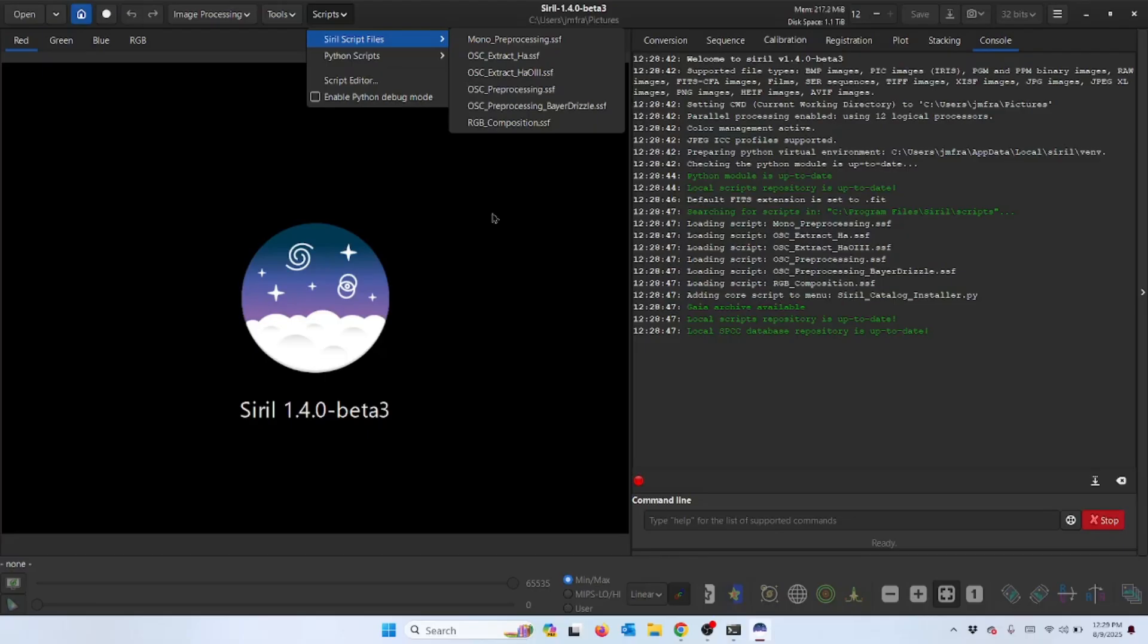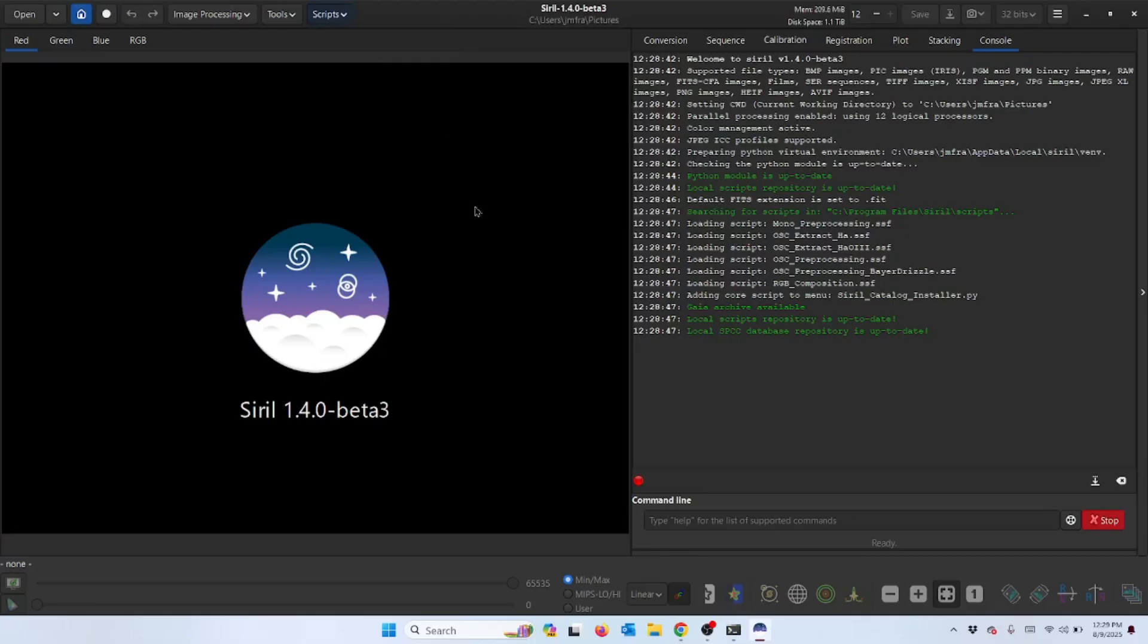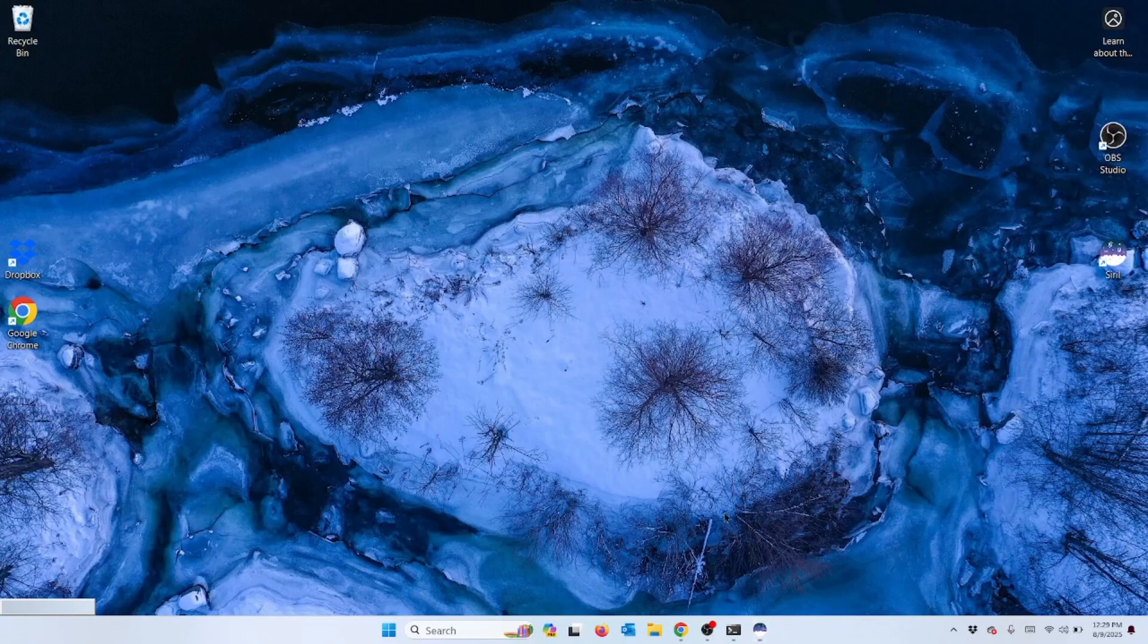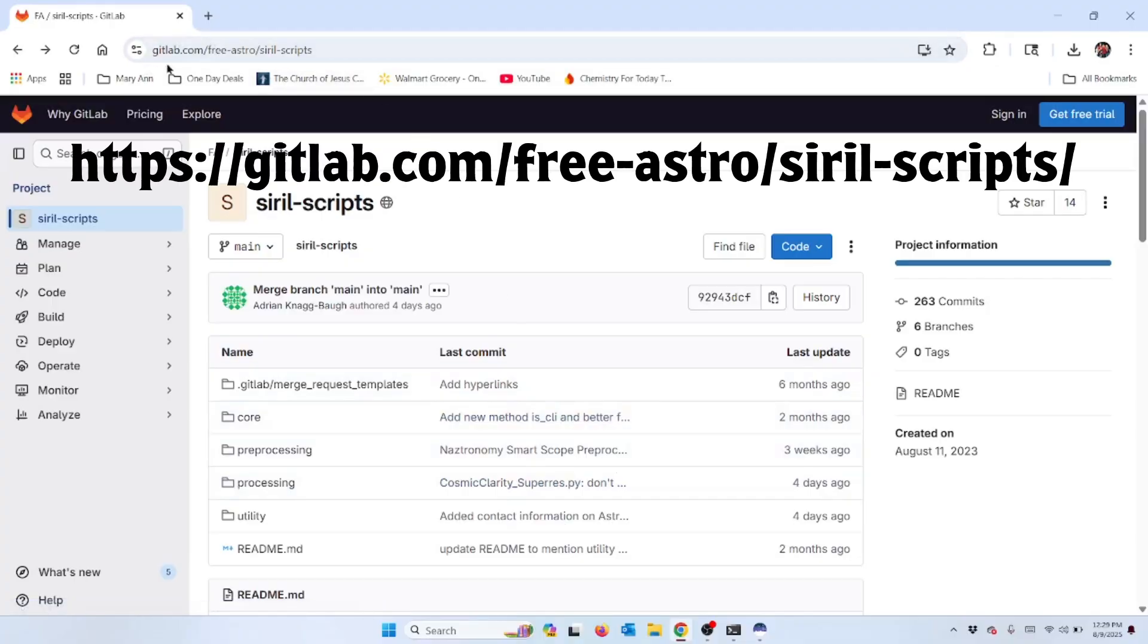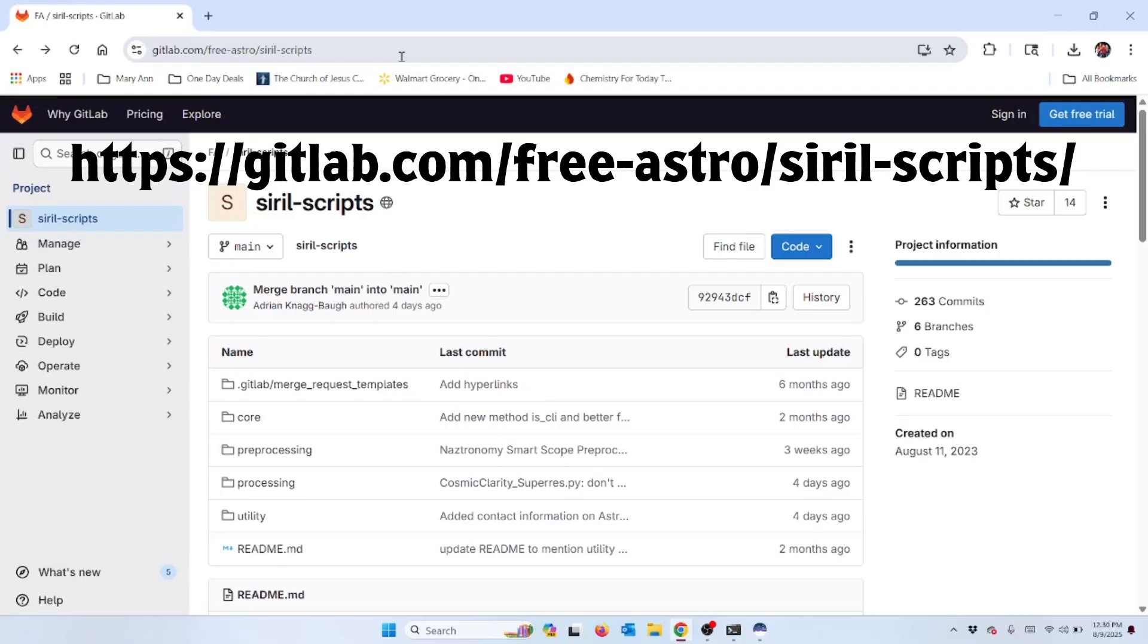We're going to minimize this screen and then we're going to open the Siril scripts. This site is a repository where people, programmers or people who have created these scripts, load them up into this GitLab - that's the name of the website where they put them. They all upload them up there and offer them out so other people can use them. It's just a repository where people put them. I don't think that the scripts have been verified.